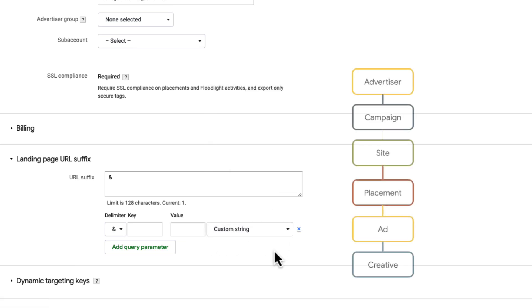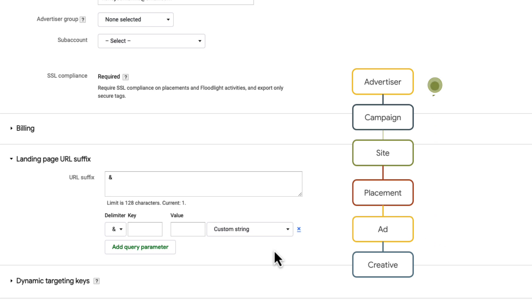The suffixes added at the advertiser level will cascade down into every landing page URL suffix field at lower hierarchy levels, though you can overwrite or remove them at lower levels if needed. You can also skip this field at the advertiser level if there aren't any suffixes that are universally applicable to all levels of this advertiser.